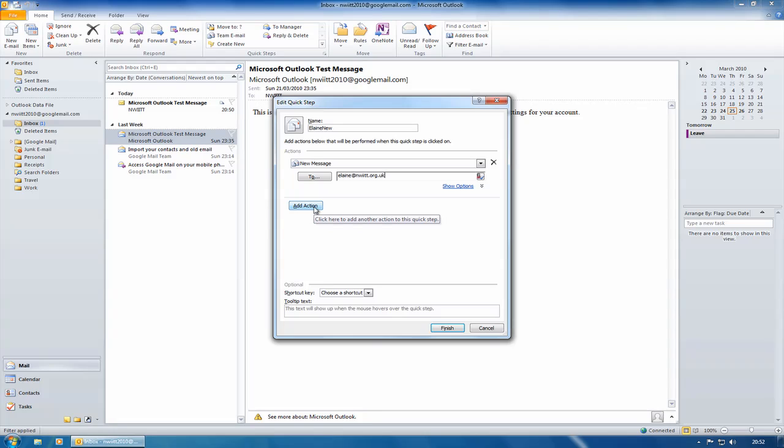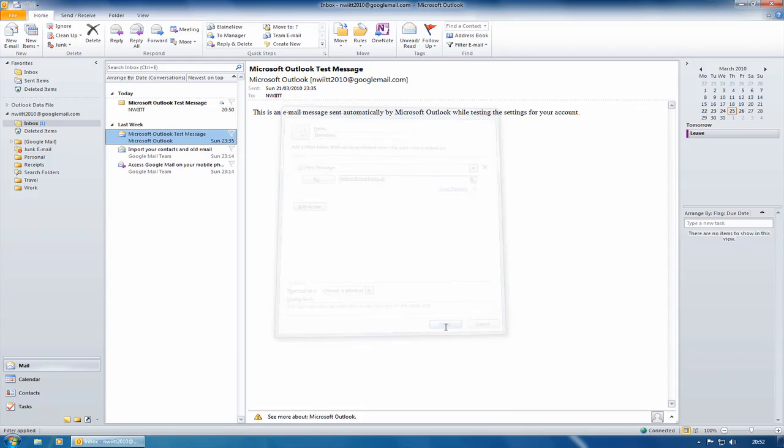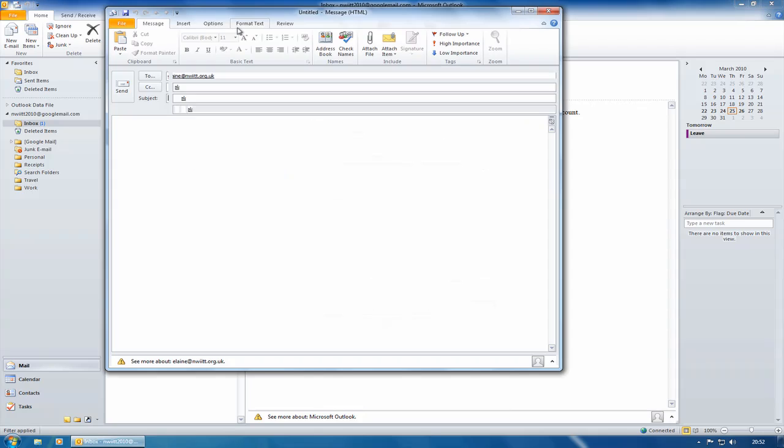You can even choose a shortcut key to run it, but I won't do that. I'll just click on Finish. And now all I need to do is click on Elaine New and it creates a new email address to her.